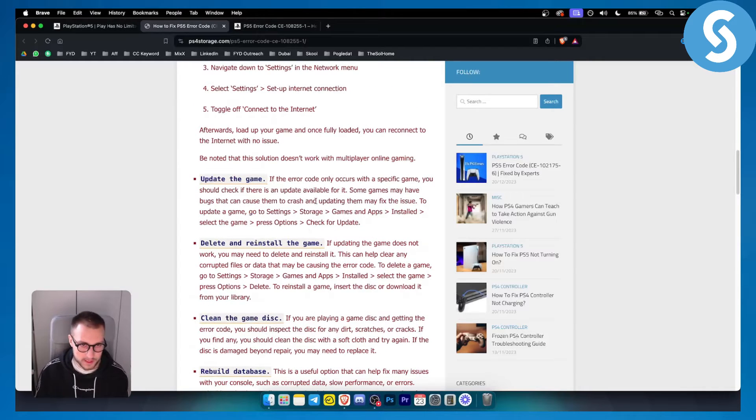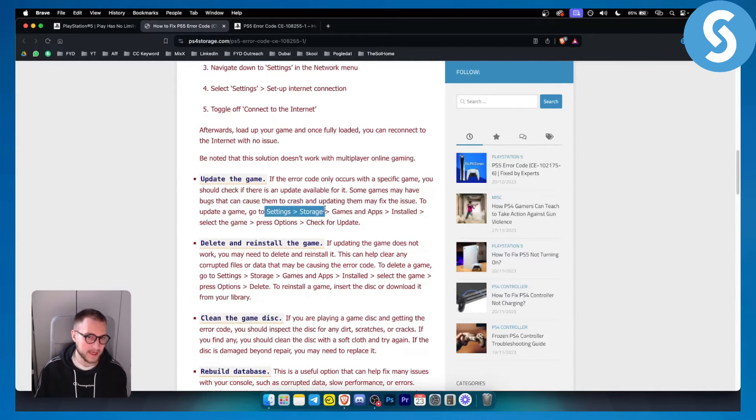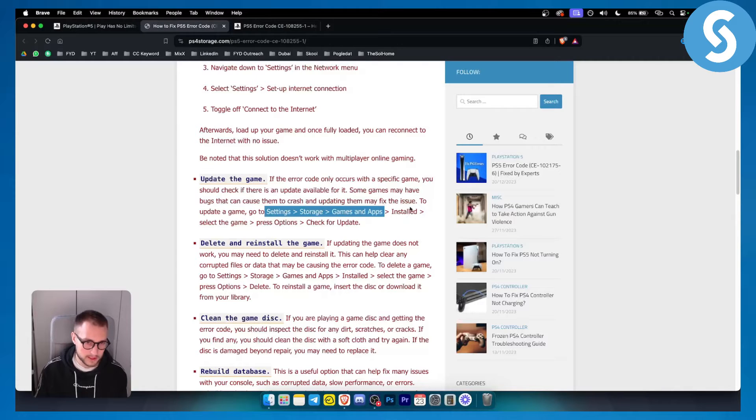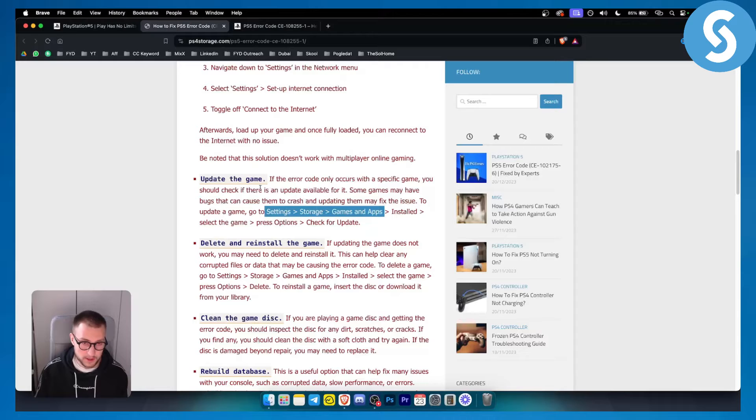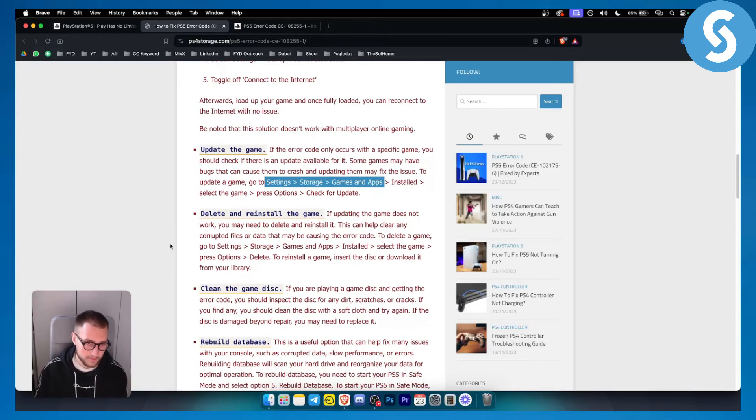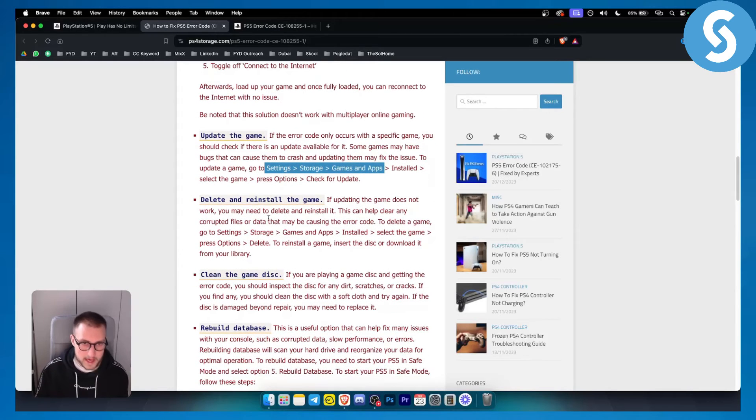Second thing you can do is update the game. Go to settings, storage, games and apps, and go to install. Install games and select the game, then press the option button on the game and you will be able to check for updates.